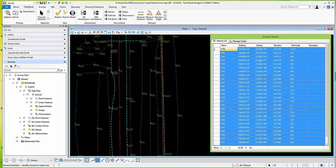It will go through and select only the points that I've created a selection set from. Now those are the points that I want to export. You'll also notice that I have my Name, Northing, Easting, Elevation, Field Code, and Description — that's all I'm currently showing in my details.